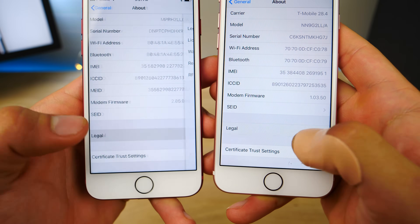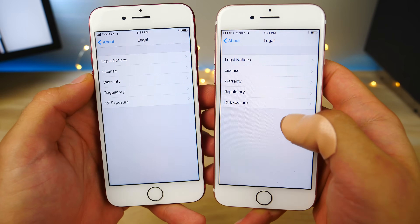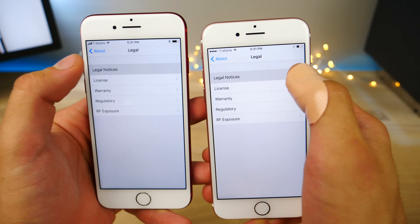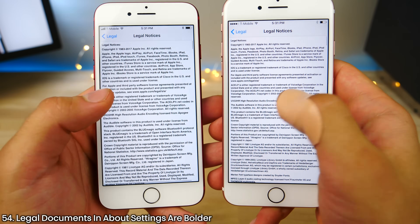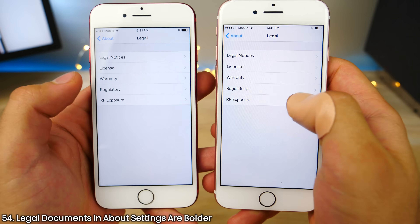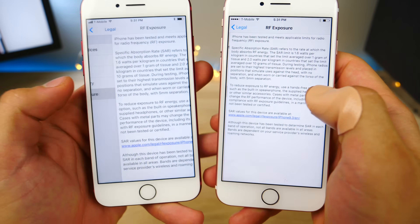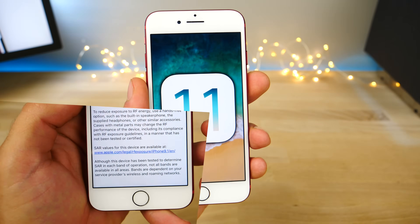A very tiny one: in the legal settings of iOS 11, the legal notices and other pages are now bolder, making them easier to read.